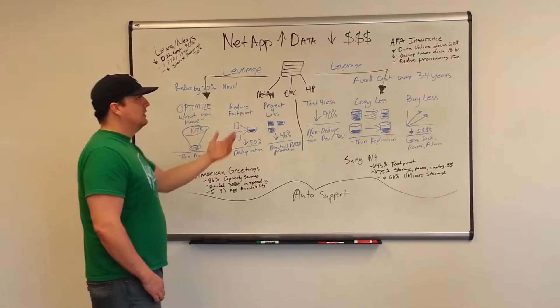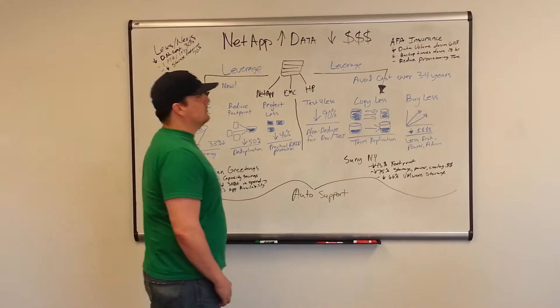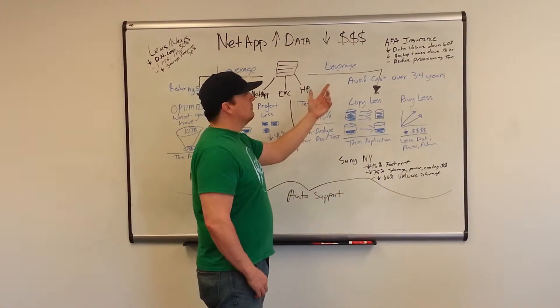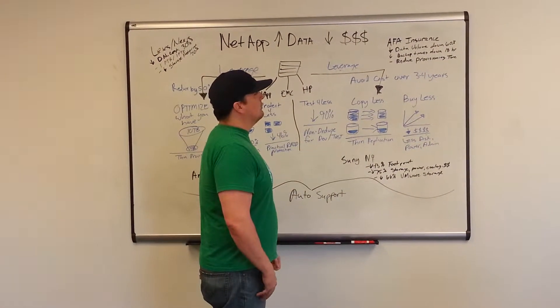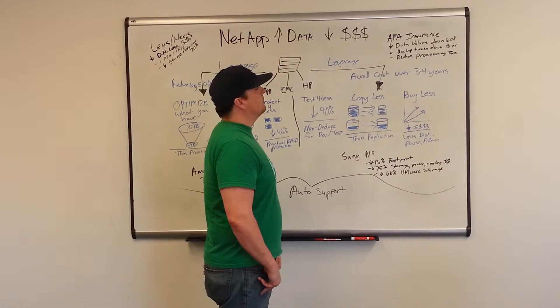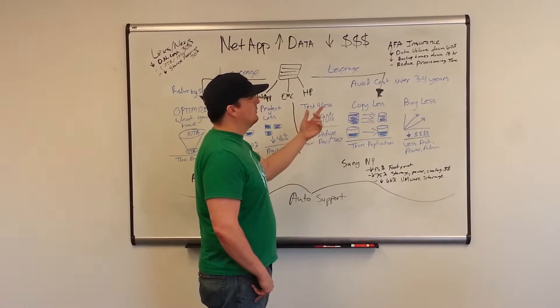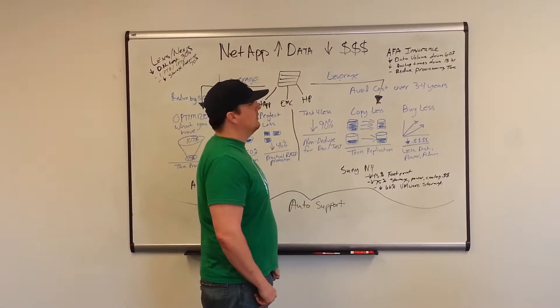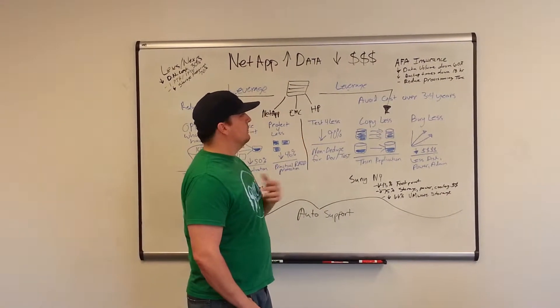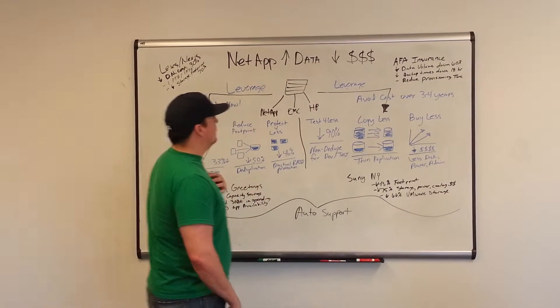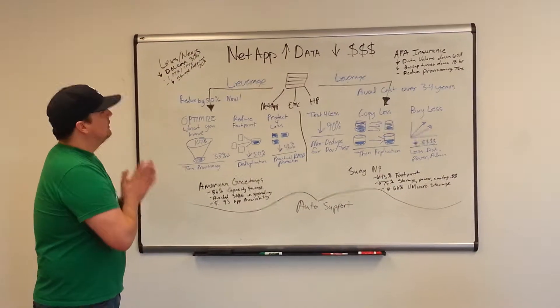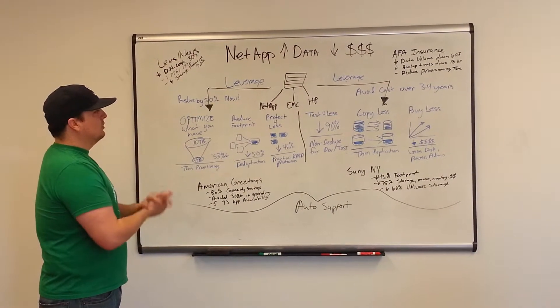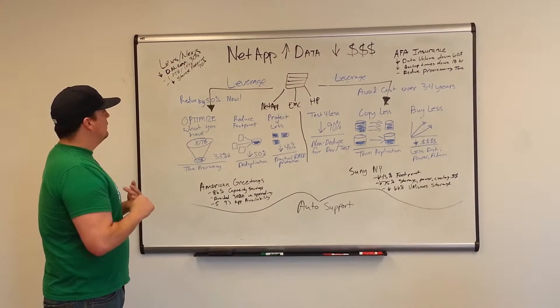And AFA Insurance - their data volume has dropped by 60%, backup times have dropped by 18 hours a month, and they've reduced their provisioning time. So how do they do that? Again, the keyword is leverage.